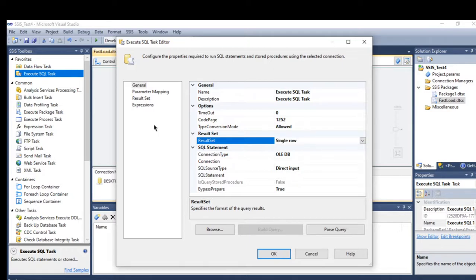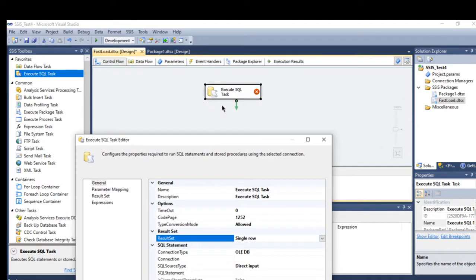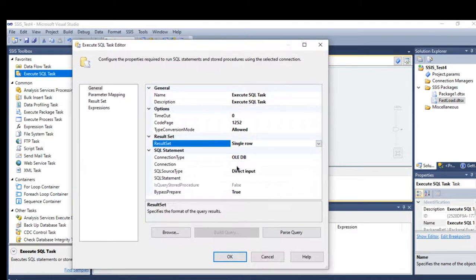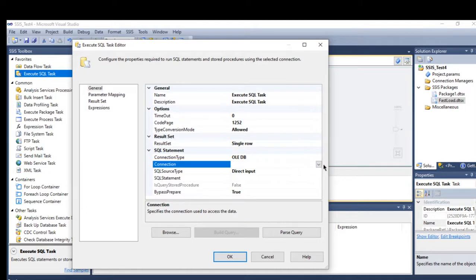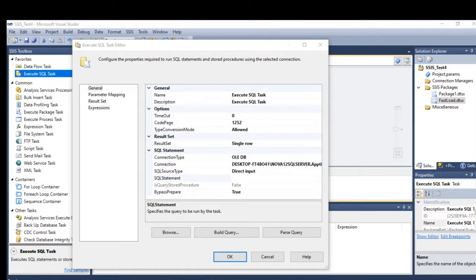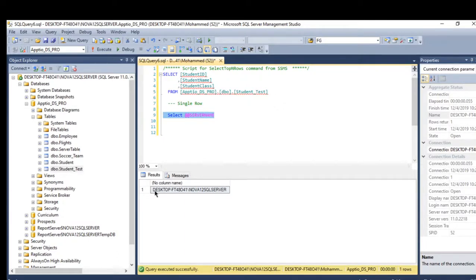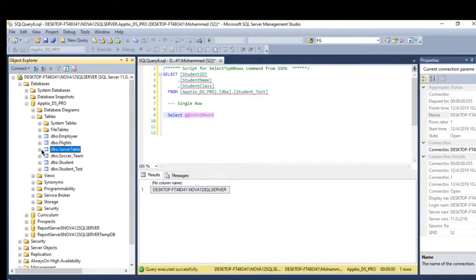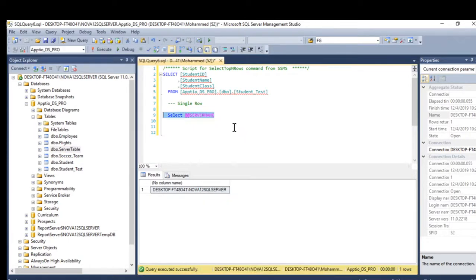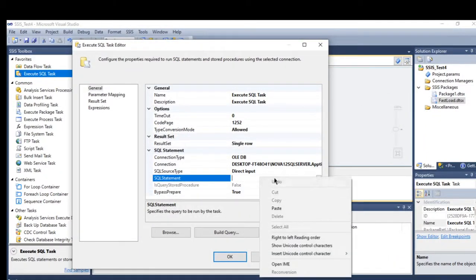We start by dragging and dropping the Execute SQL task. Here I will create my connection manager. I have a query that retrieves the server name, and I will store that record into a variable, then pull the name from the variable and save it into a table called server name.